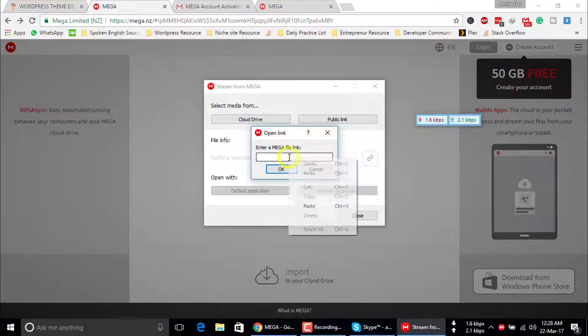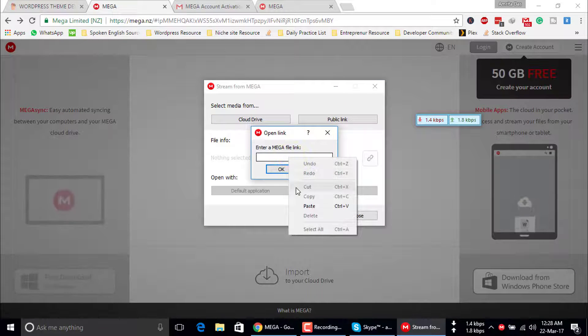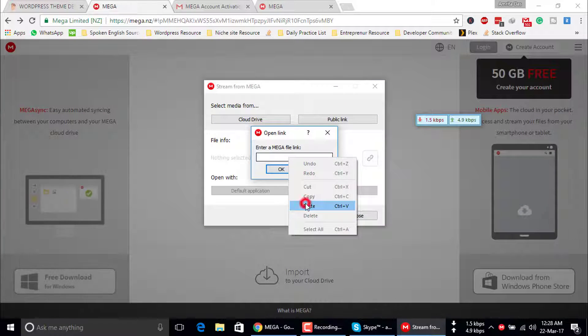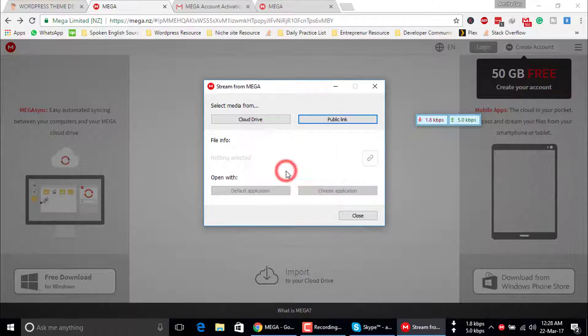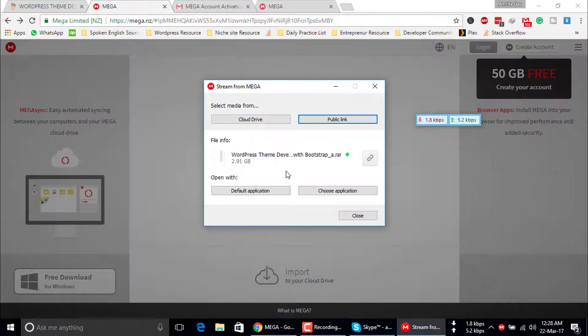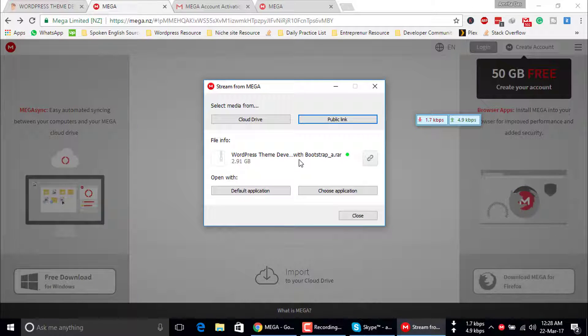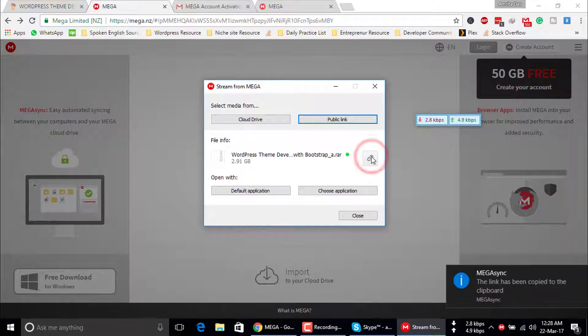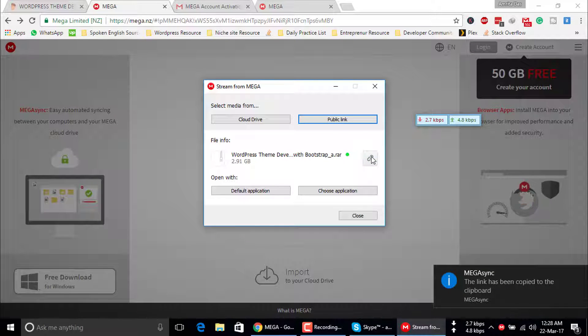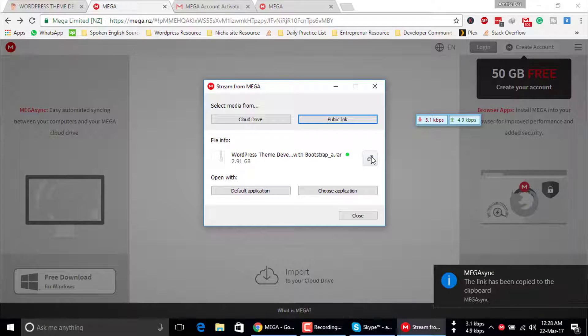Paste the link. Okay. Now you get the public link, just copy it.